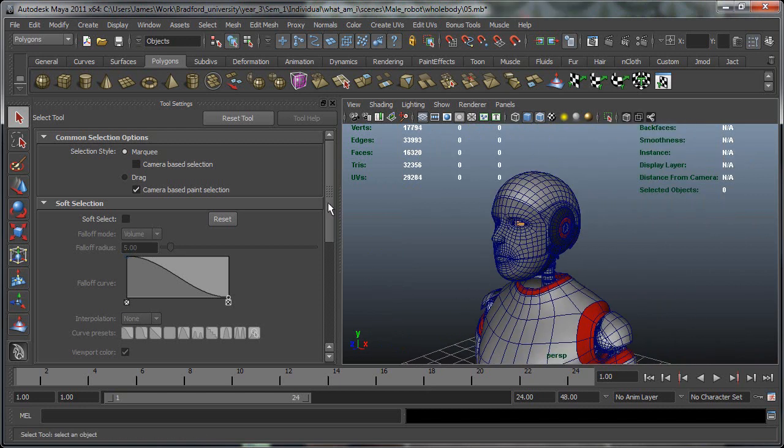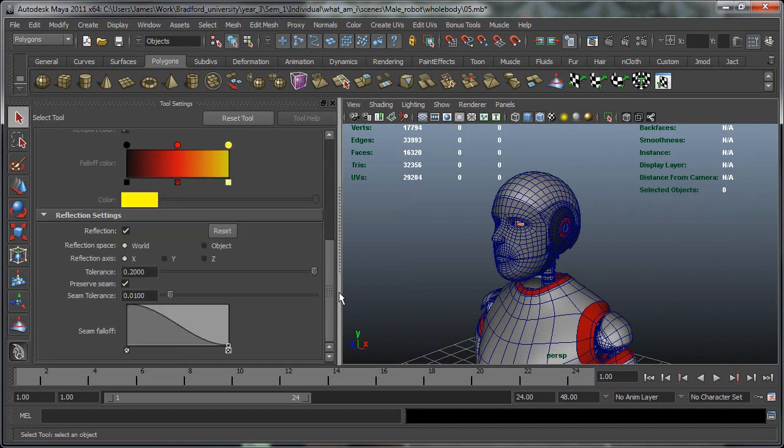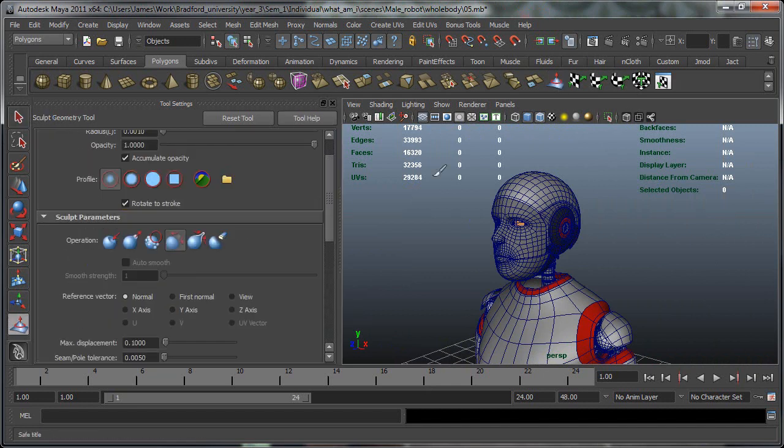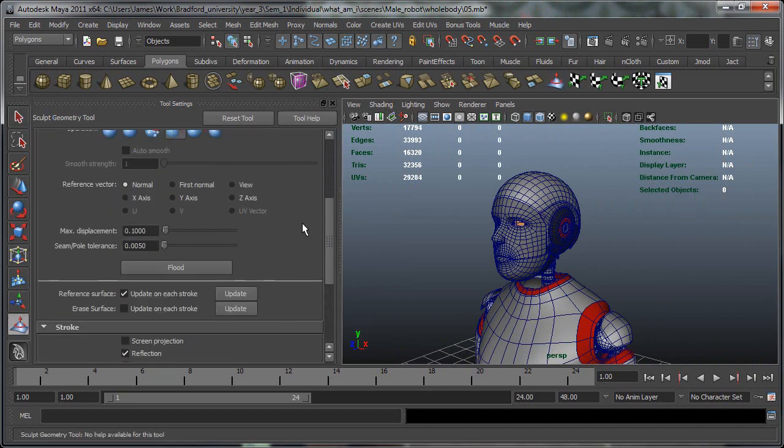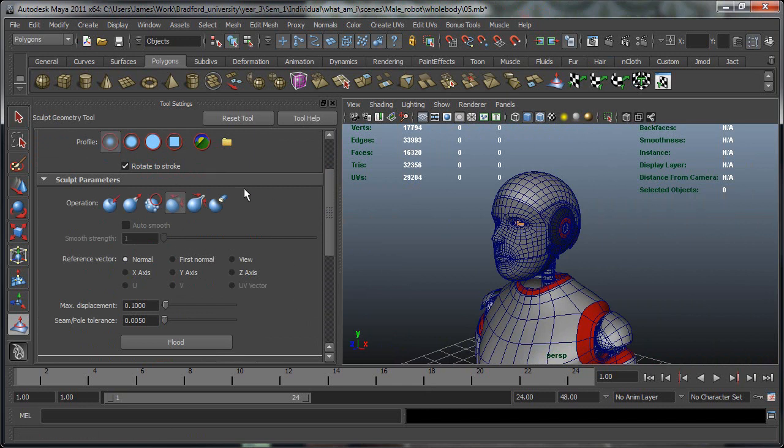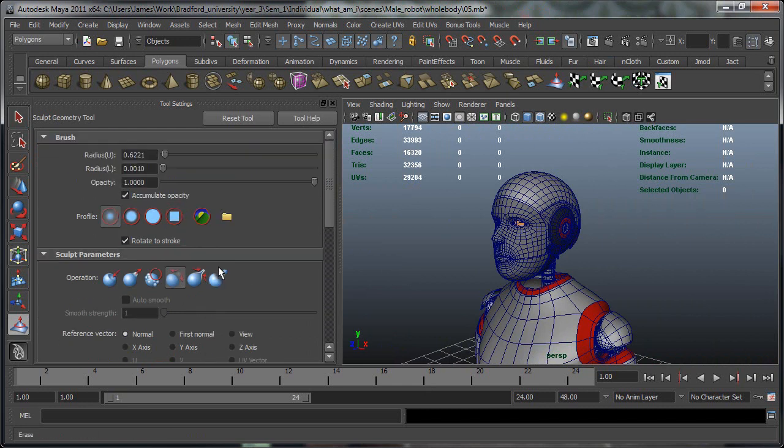So that's a look at the Sculpt Geometry Tool and it can be a very powerful tool to use. So I recommend try and mess about with this and see where you go.